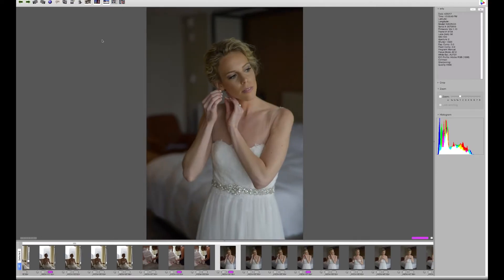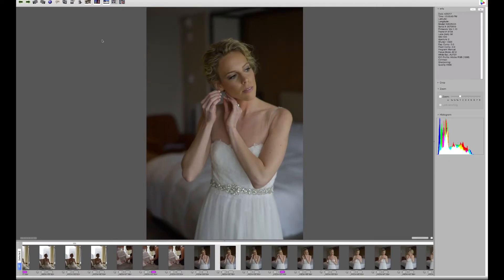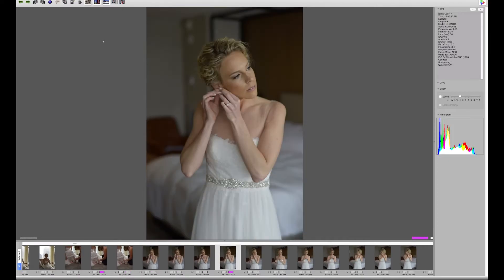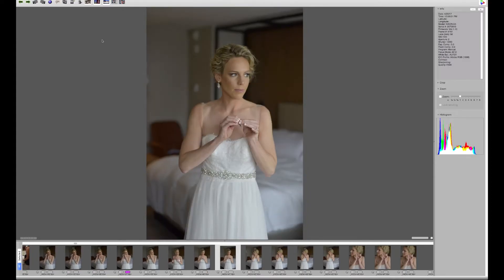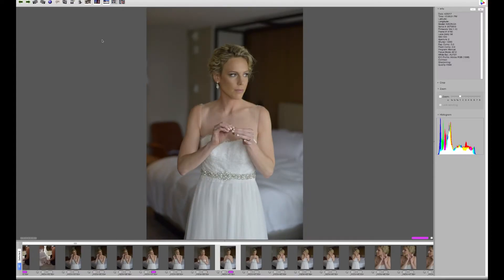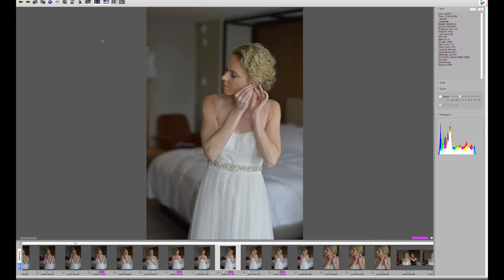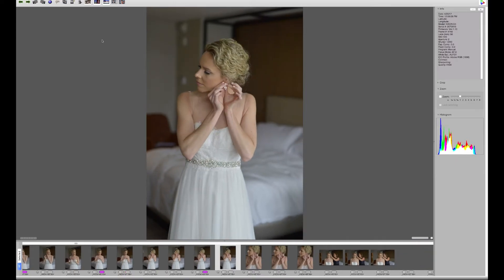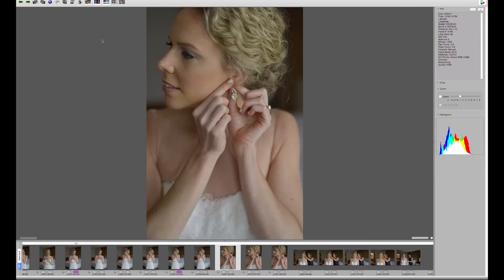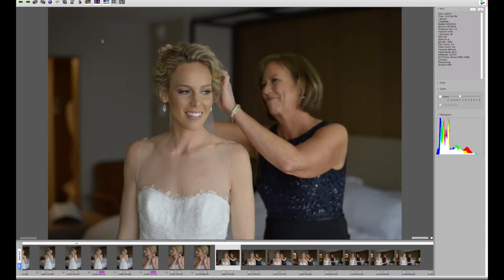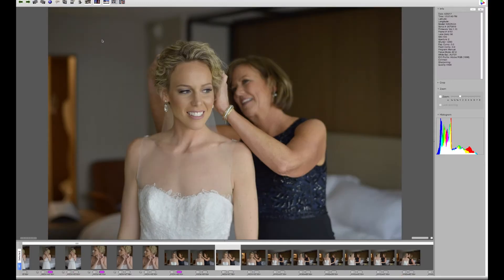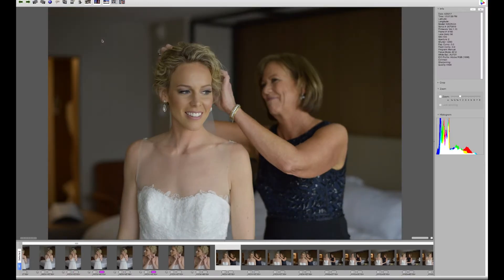I happen to hate shooting details of earrings. They're always too small and tough to shoot in isolation. So I generally go with this composition as a way of shooting the earrings in detail. There's your detail shot. It just creates for a much more peaceful moment and it's a lot easier to do.